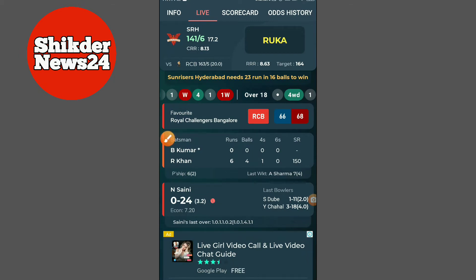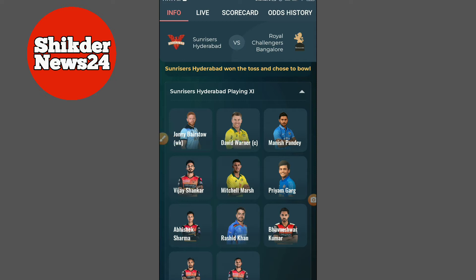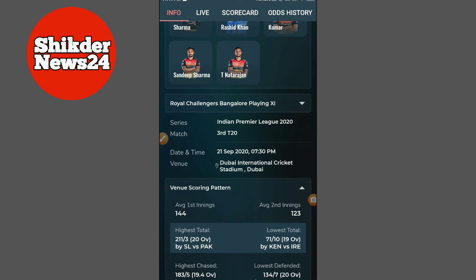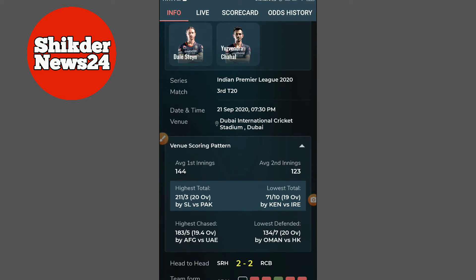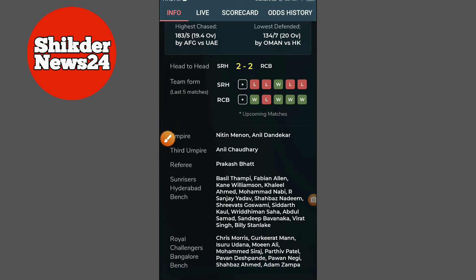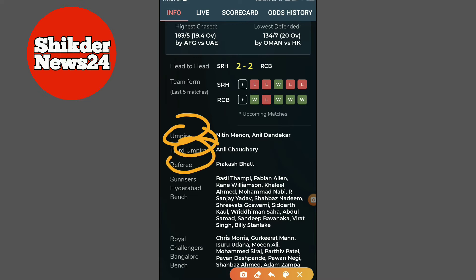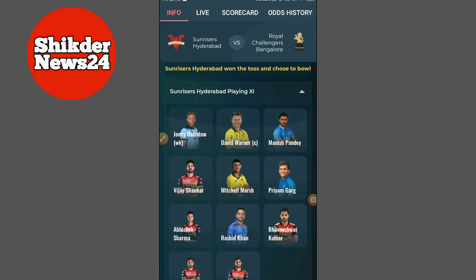The match of Sunrisers Hyderabad is found against Bengal — it's in Bangalore. The same information is found in the same place. This place shows the match. You can see the name of the team, and the video is very interesting — you can see who is the best player.